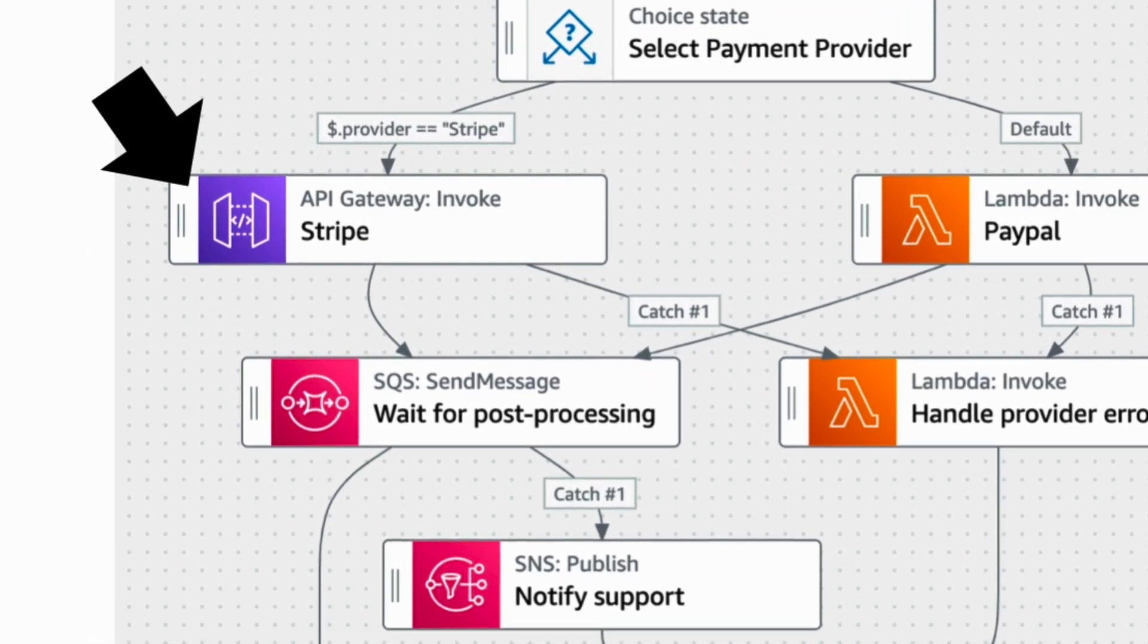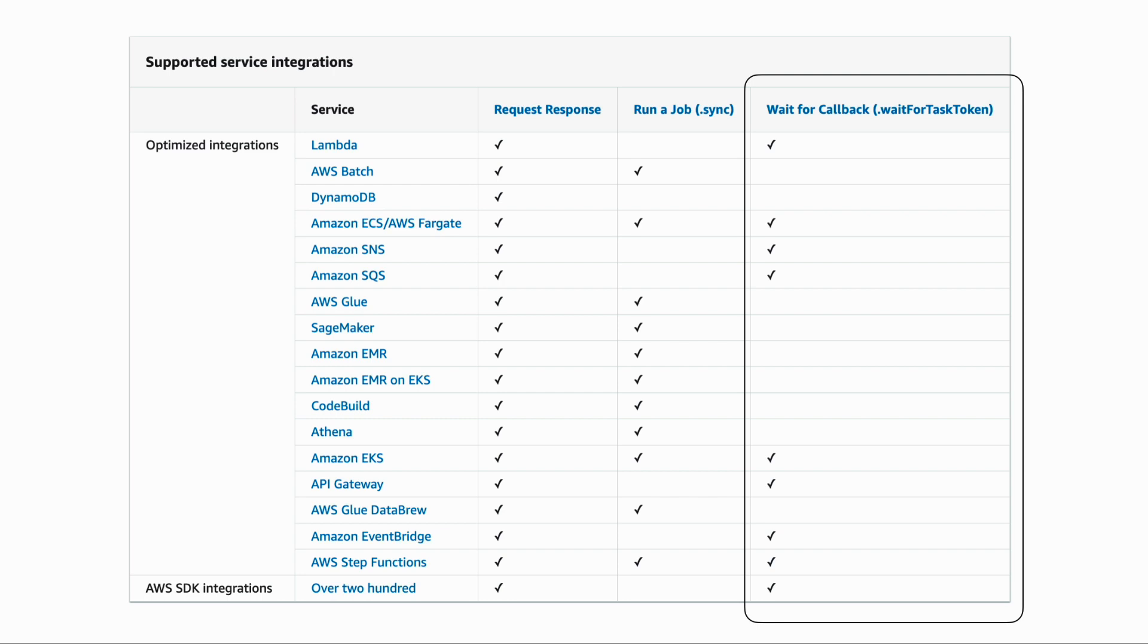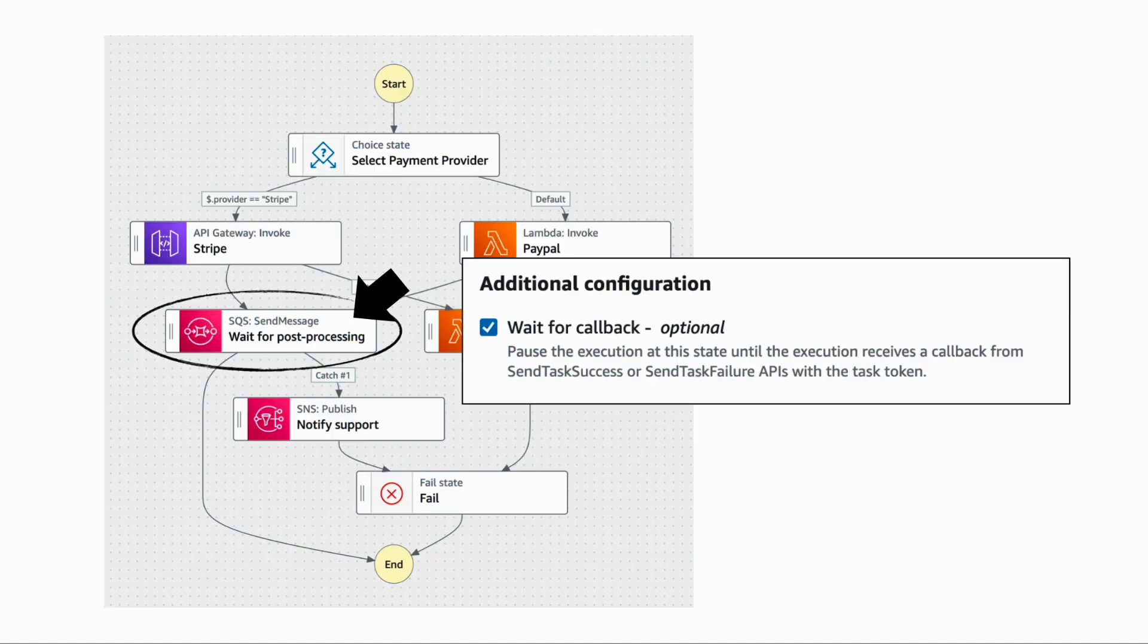For example, we can ask Step Functions to call an API in API Gateway, which in this case would proxy our request to Stripe. Or we can have Step Functions send messages to SQS and SNS without needing Lambda functions. In fact, Step Functions supports a whole range of different integrations, many of which support the callback pattern, which is an extremely useful feature when you need to include many steps in the workflow. This makes them so much easier to implement.